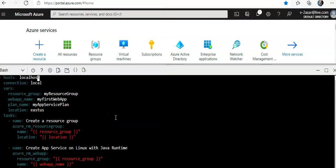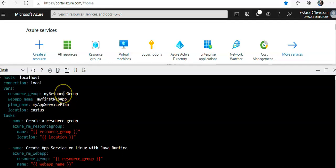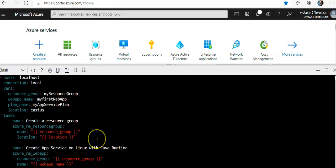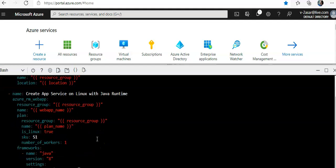If you will see from the top, host is localhost, connection local. I'll create the resource group name with my resource group. Web app name would be my first web app. Plan name would be my app service plan. Location would be East US. These are the initial variables. Then the task would be to create a resource group.